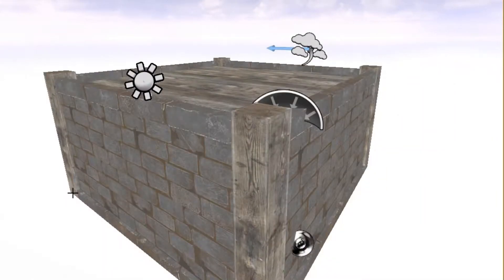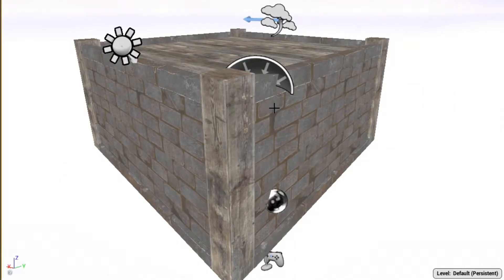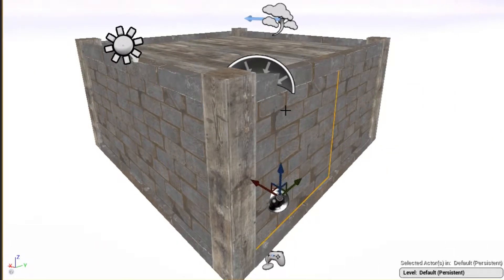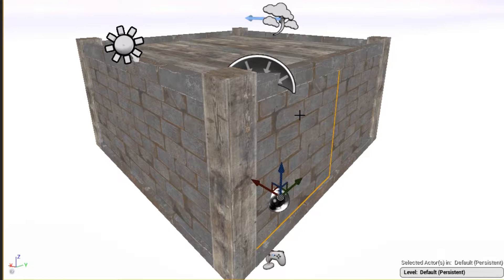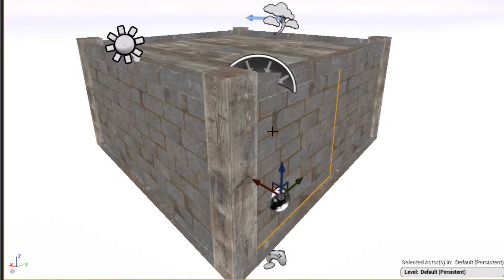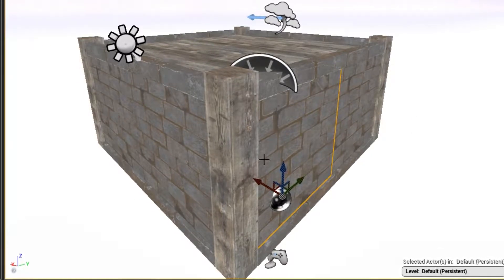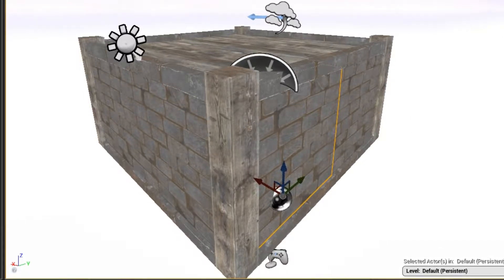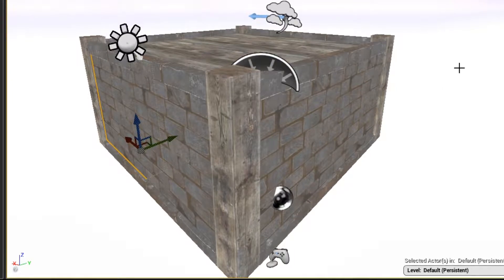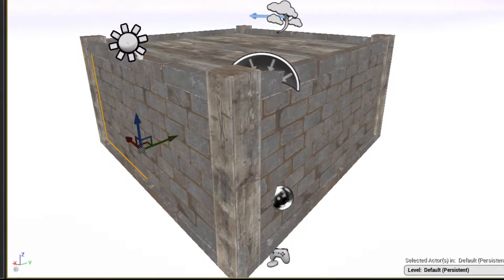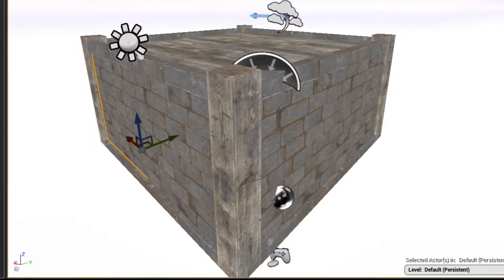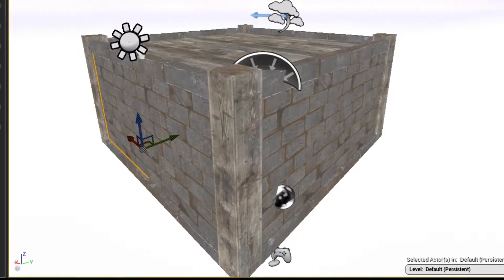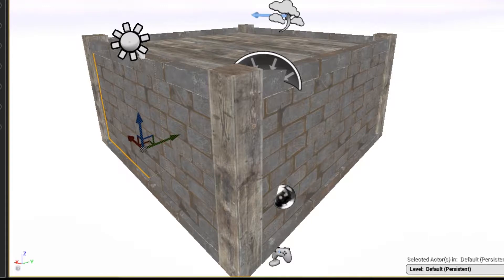So let's get started. The first thing I'm going to do is highlight all of these static meshes, and by doing that it will allow me to convert them into a single static mesh.